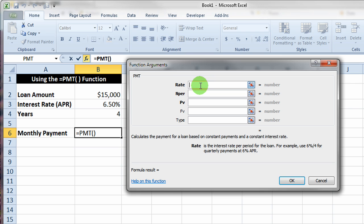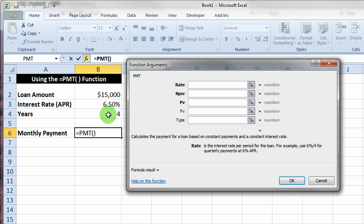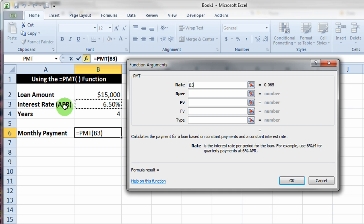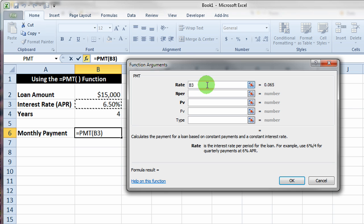The very first one is the rate and it says right down it's the interest rate per period for the loan. In this particular case, we're making a monthly payment, so the interest rate is in cell B3. That's the APR, a yearly rate with a monthly payment, so to convert that yearly interest rate to a monthly interest rate, I have to divide that by 12, the number of months in a year. It shows me then the number over here, which is much smaller than 6.5%, which makes sense.